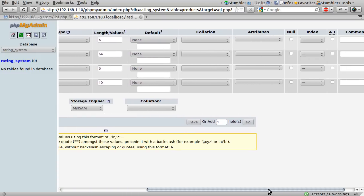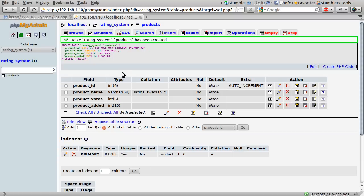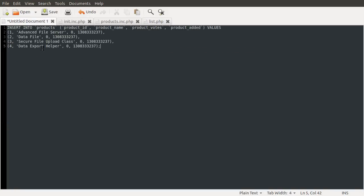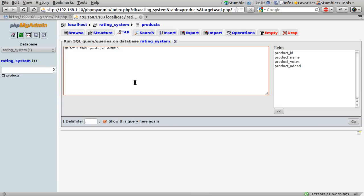Now scrolling across, the last thing we need to do is set the primary index for the product_id column and set it to auto-increment. This means for every new row inserted, if no value is specified for product_id, the MySQL server will generate one dynamically — you'll get an incrementing number in that column. We hit save to save the table. We're going to need some data for testing, so I have some SQL here that I'll copy and run in phpMyAdmin using the SQL tab.